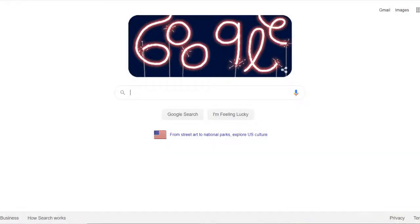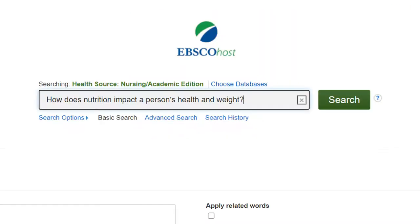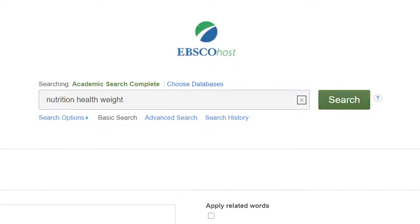Unlike Google, journal article databases work best with keywords, not sentences. So instead of typing 'how does nutrition impact a person's health and weight,' just use the big idea words — nutrition, health, weight — in the search box.